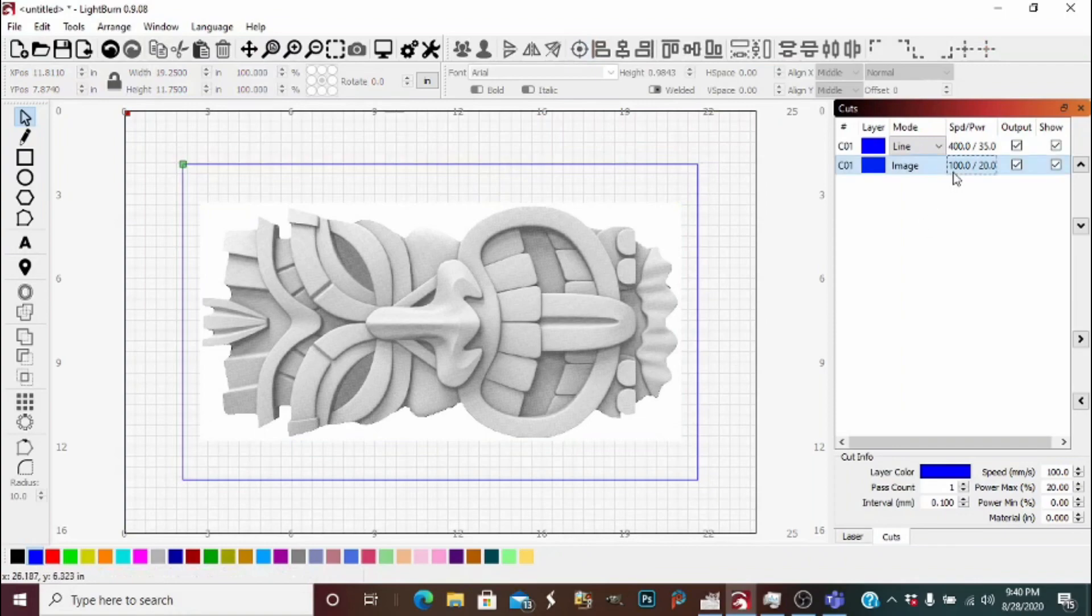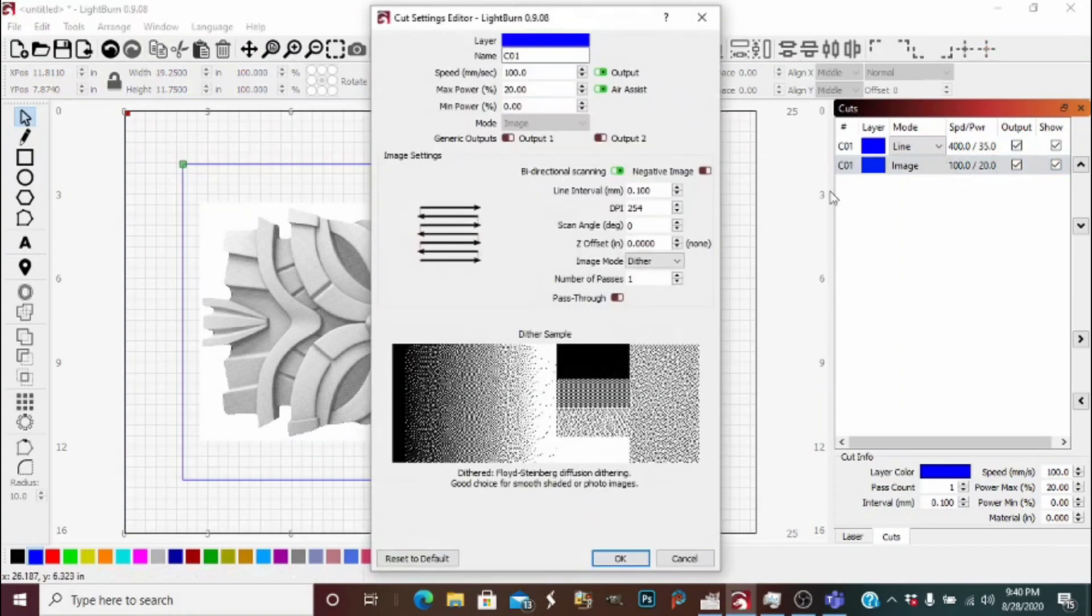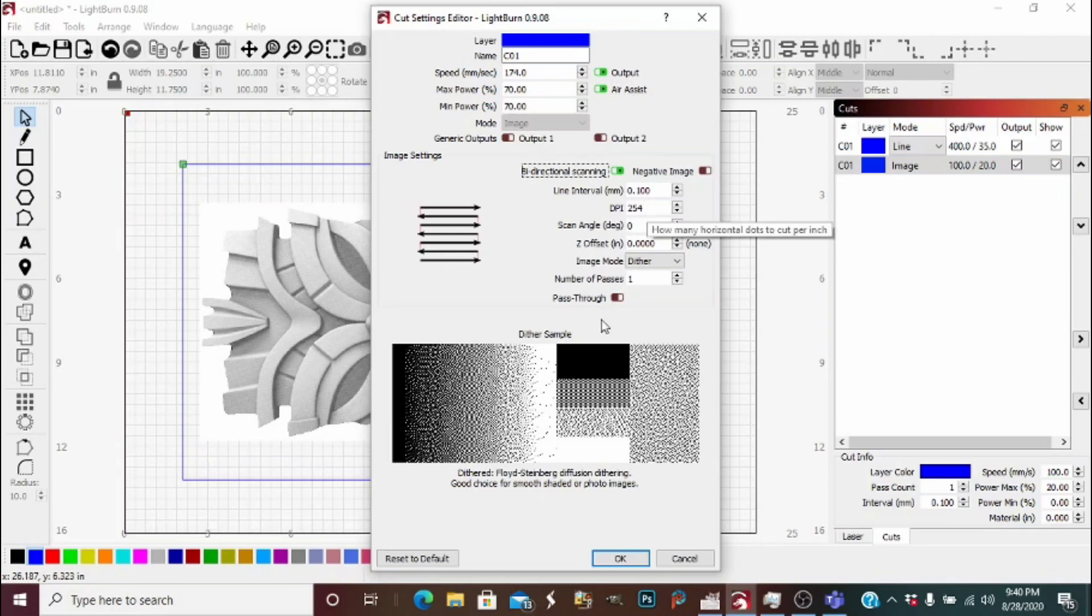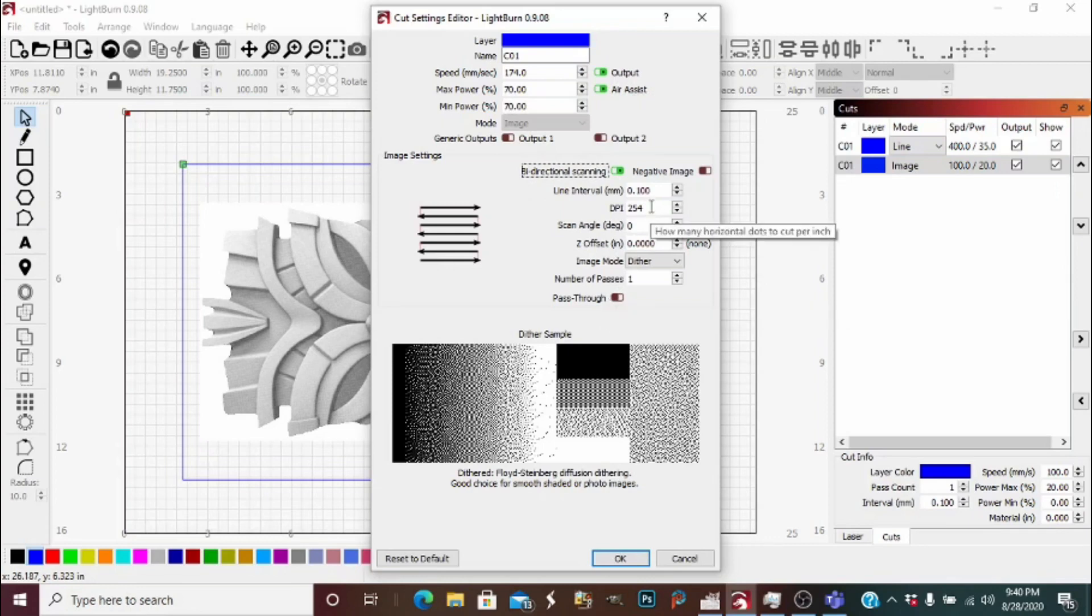My settings right now: it's 74 millimeters per second, we're at 70 percent power which is 100 for me. You're going to want to have pass-through to off for this step.